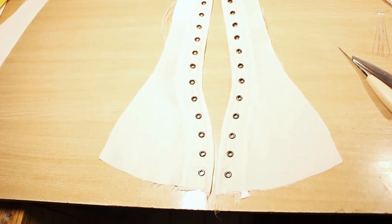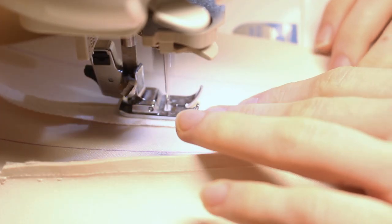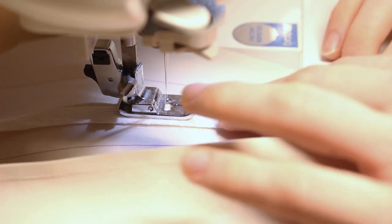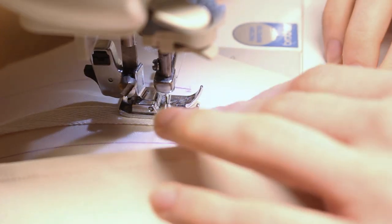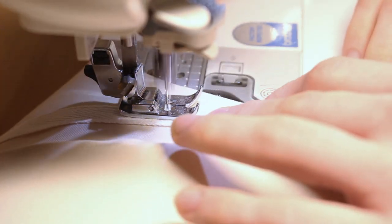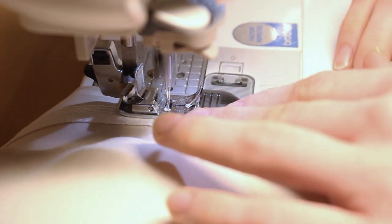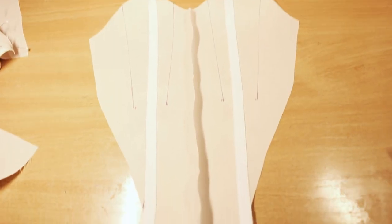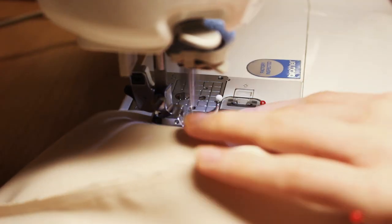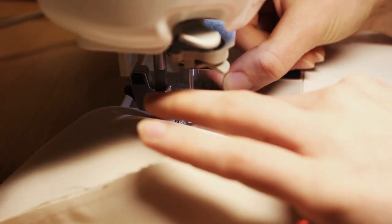When your grommets are all set, it's time to move on to the front. I'm adding additional channels to the bust area and for that I'm using narrow herringbone tape. Finally, it's time to join all the panels together.